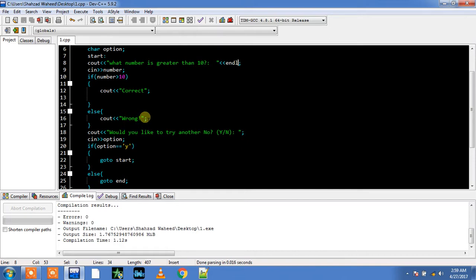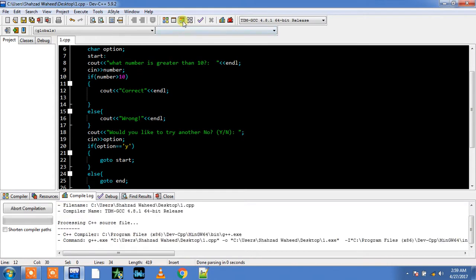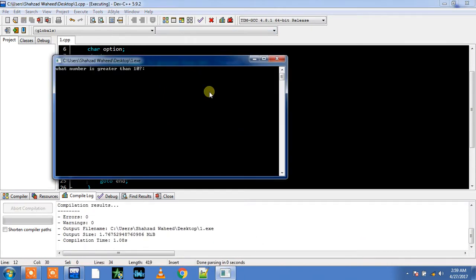It says wrong. So I must use endl here. I should use endl with the correct. Now just compile it.